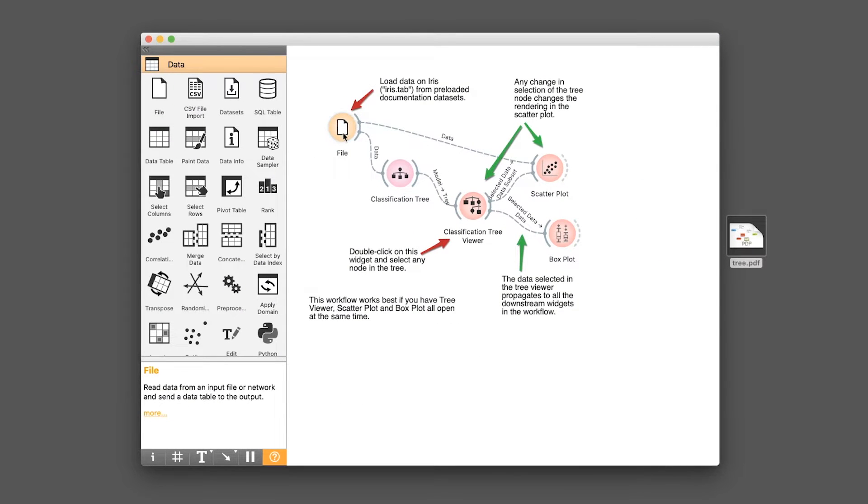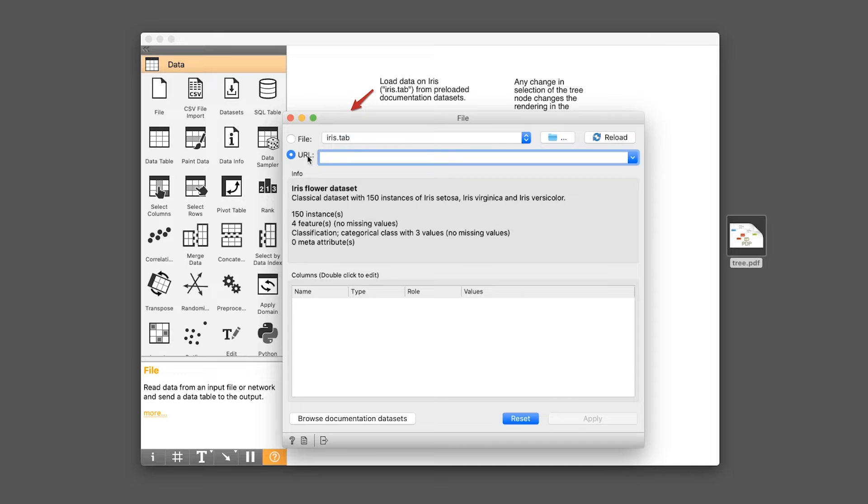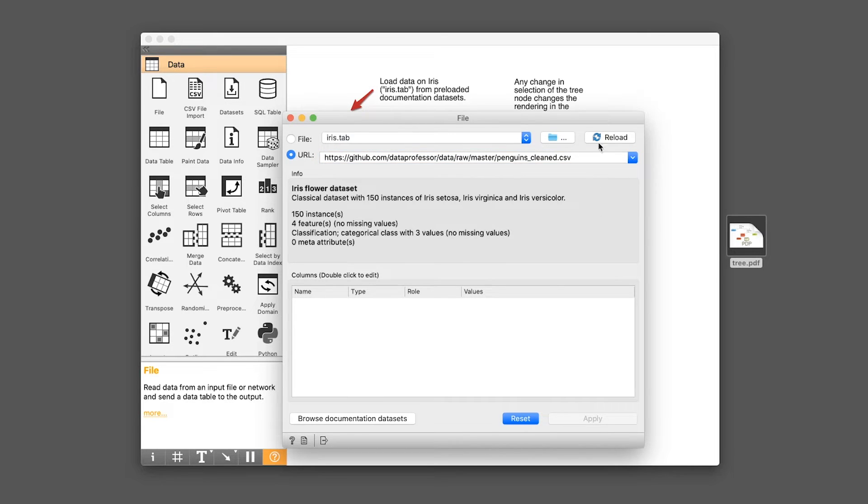And then let's head on back. Double click on the file node or right click and open. And then in the URL option here in the radio button URL, you want to paste the URL in and then click on reload.